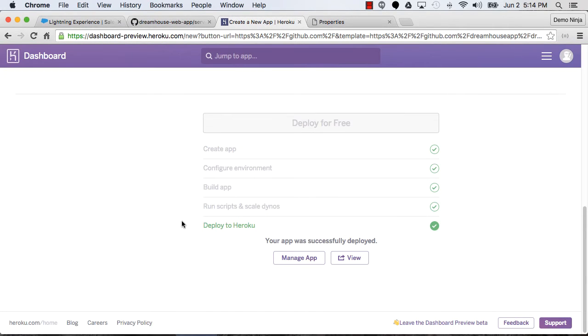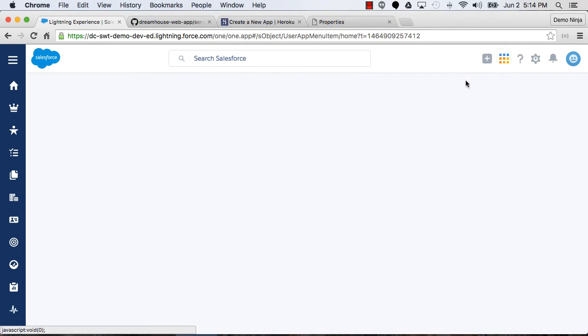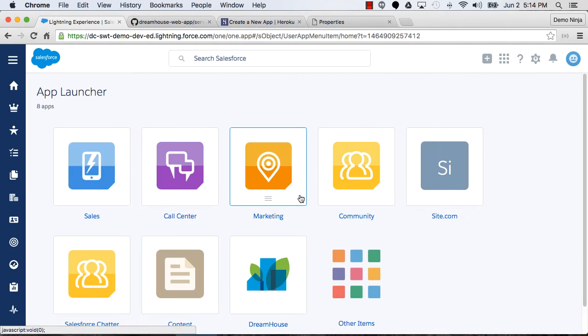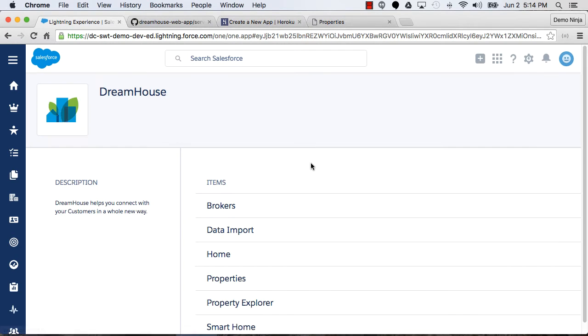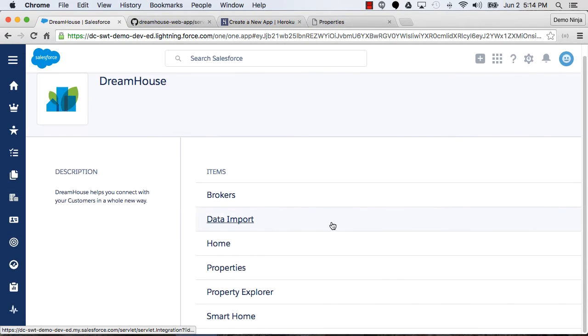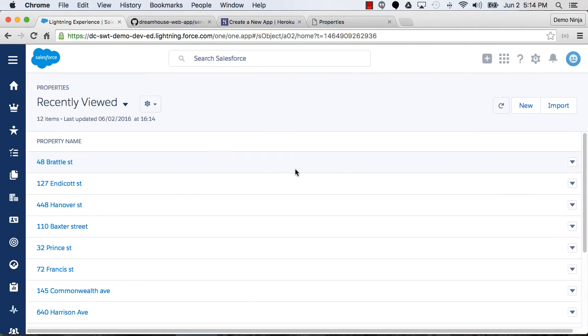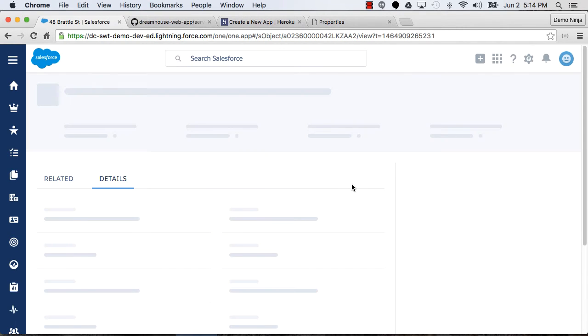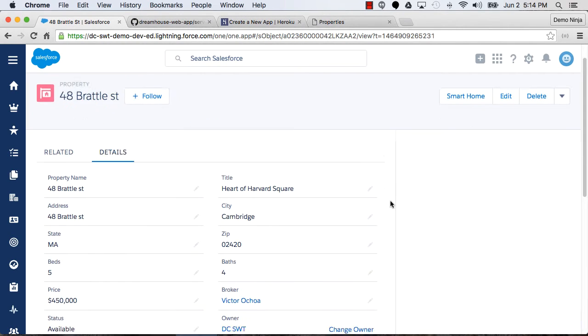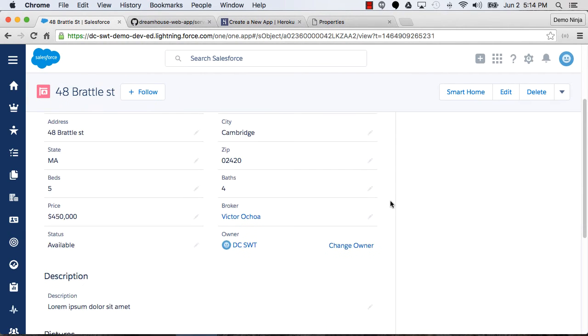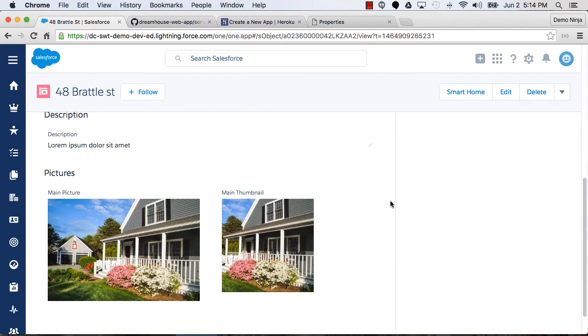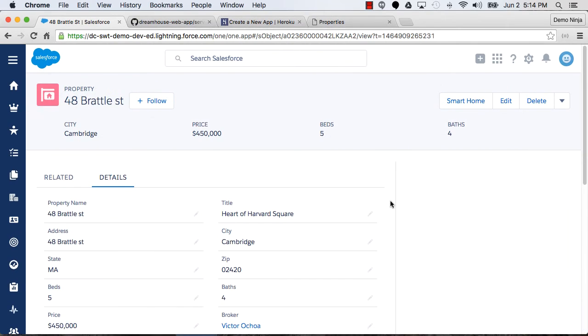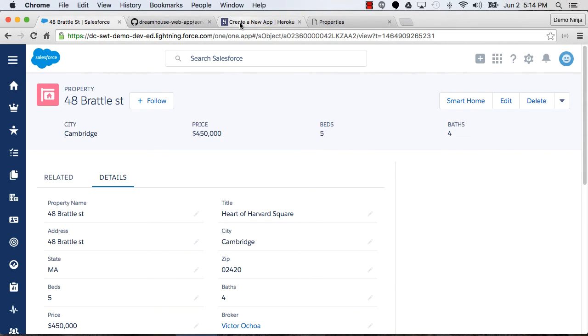So I've already installed, if we go over to Salesforce, I've already installed the Dreamhouse app into my Salesforce org. So we can go through and see here's the properties and the properties here in Salesforce with all the information there. So this is the data that we'd like to synchronize into Postgres on Heroku so that we can pull the data from Salesforce instead of from just a sample data set.